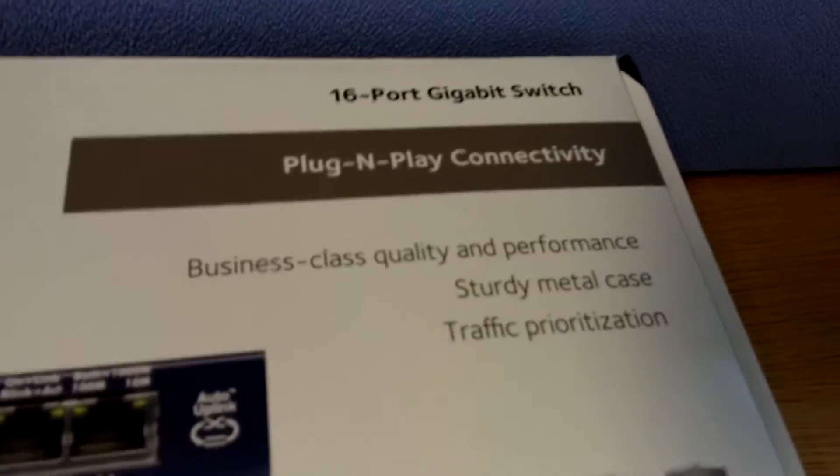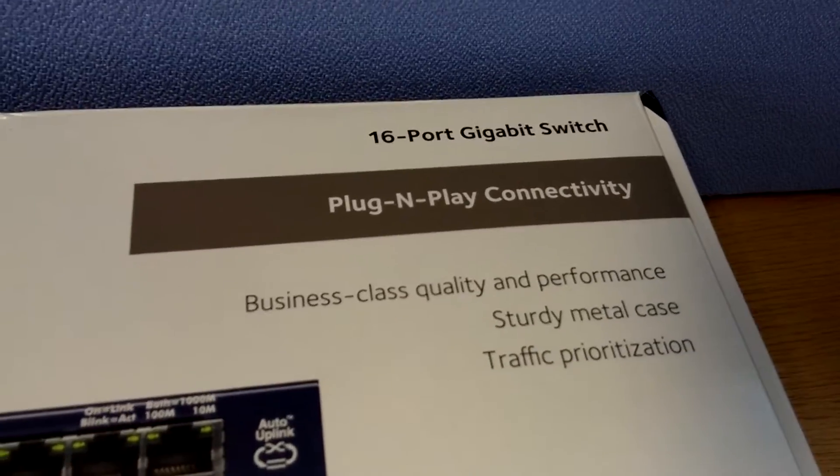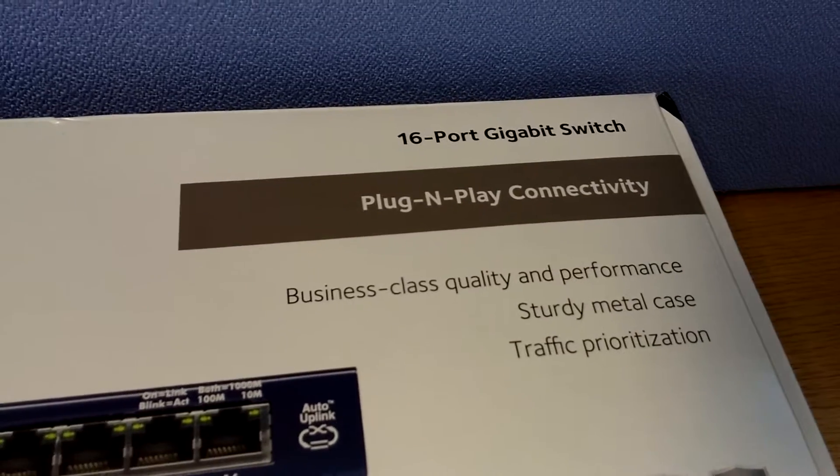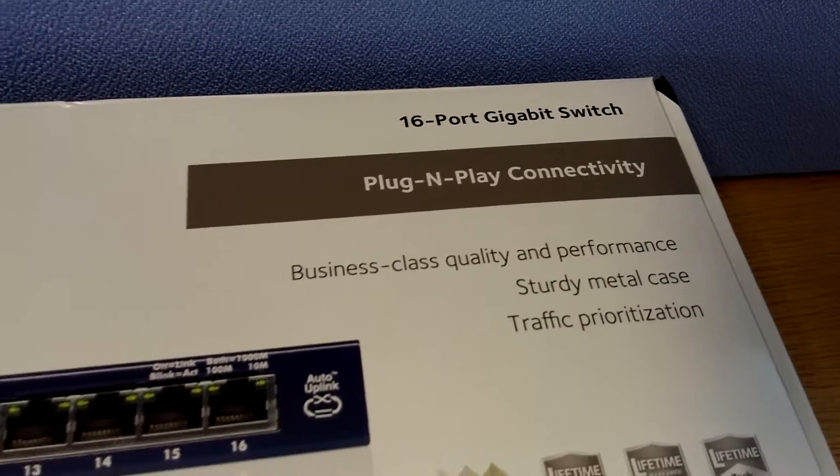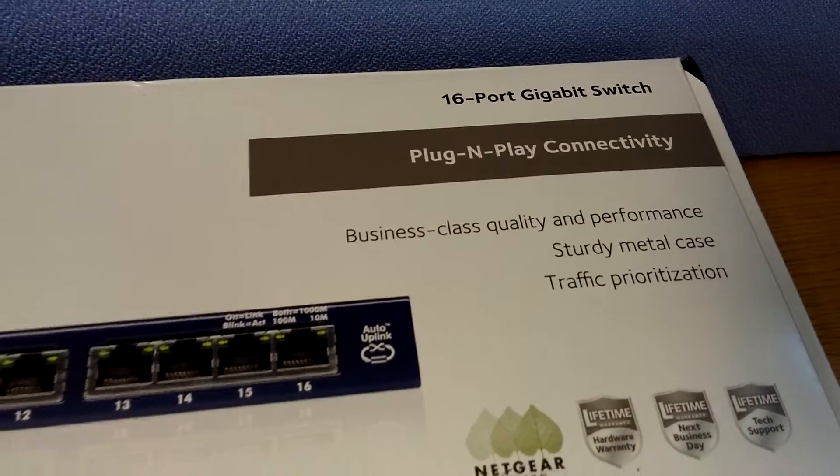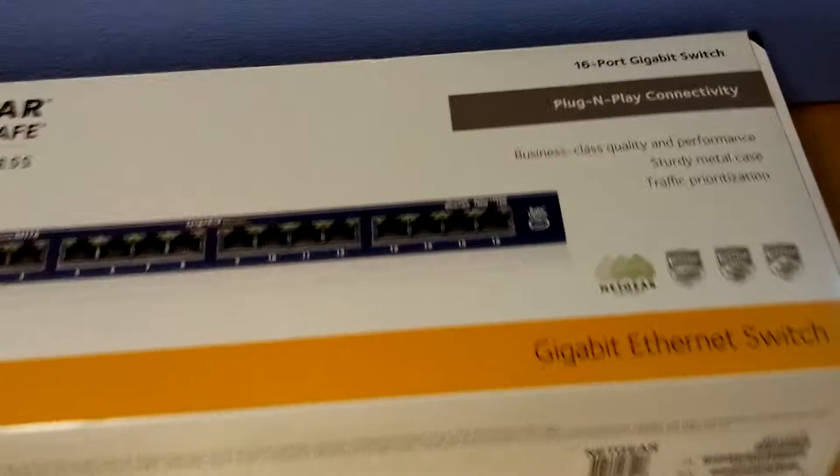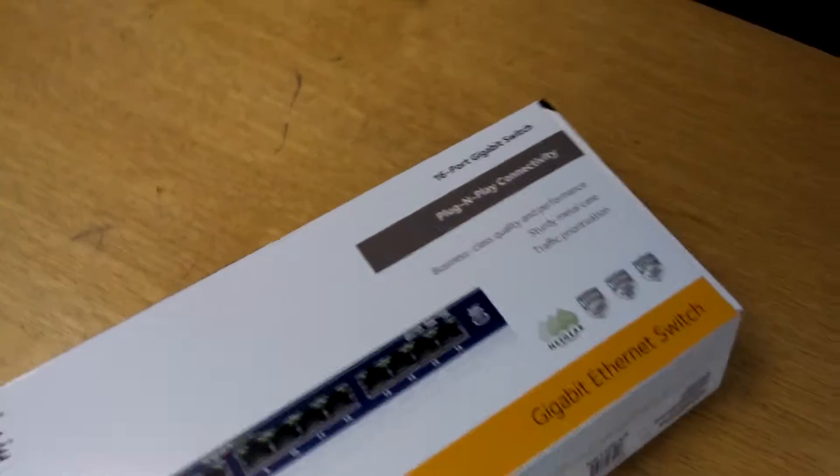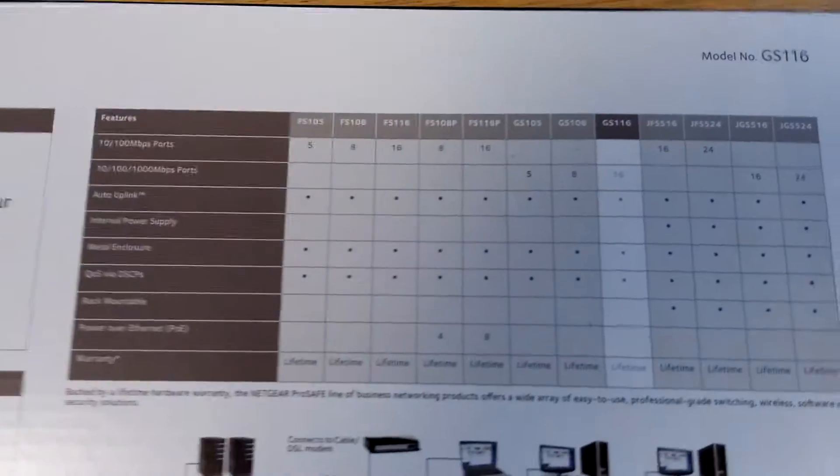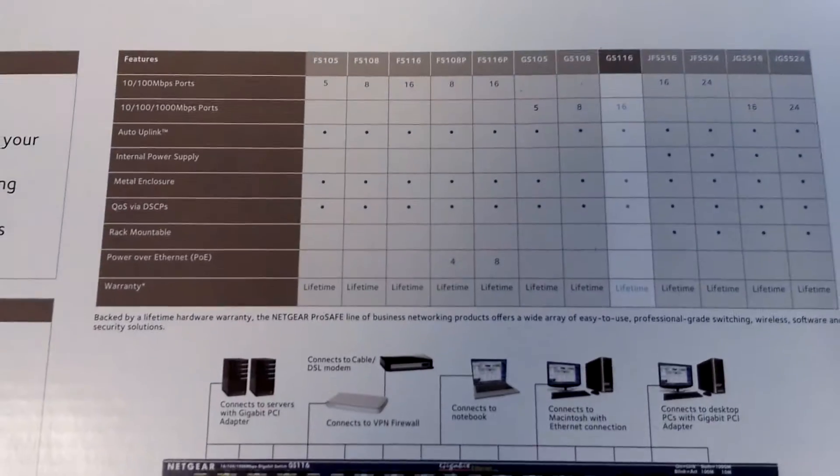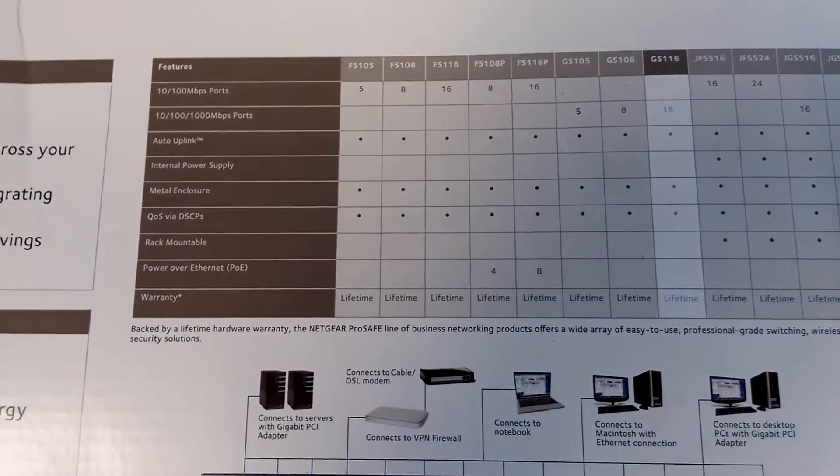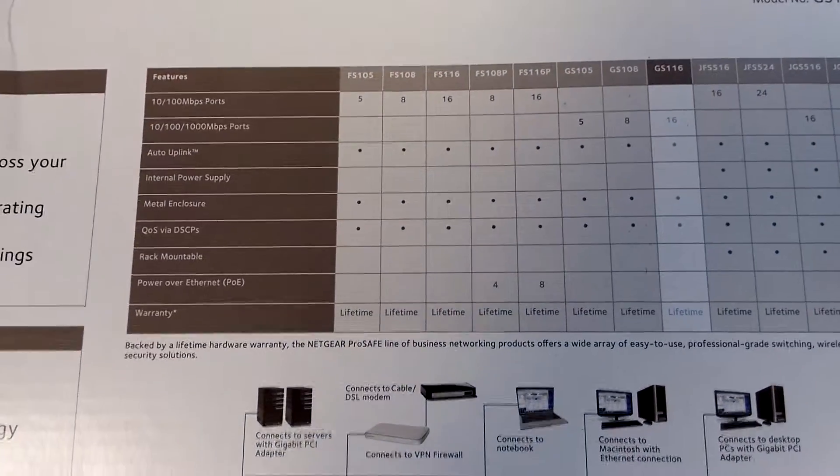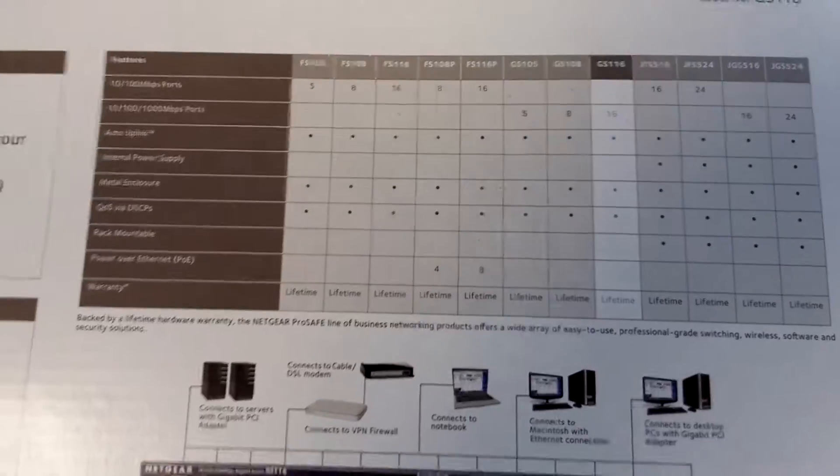Now you can get configurable ones or you can get these, and they're pretty good. Let's see how it compares with some of the higher end models that they do.